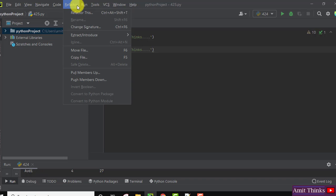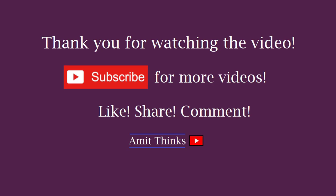So guys, in this video we saw how we can convert a light PyCharm IDE theme to dark theme. If you liked the video, do subscribe to our channel Amit Thinks.